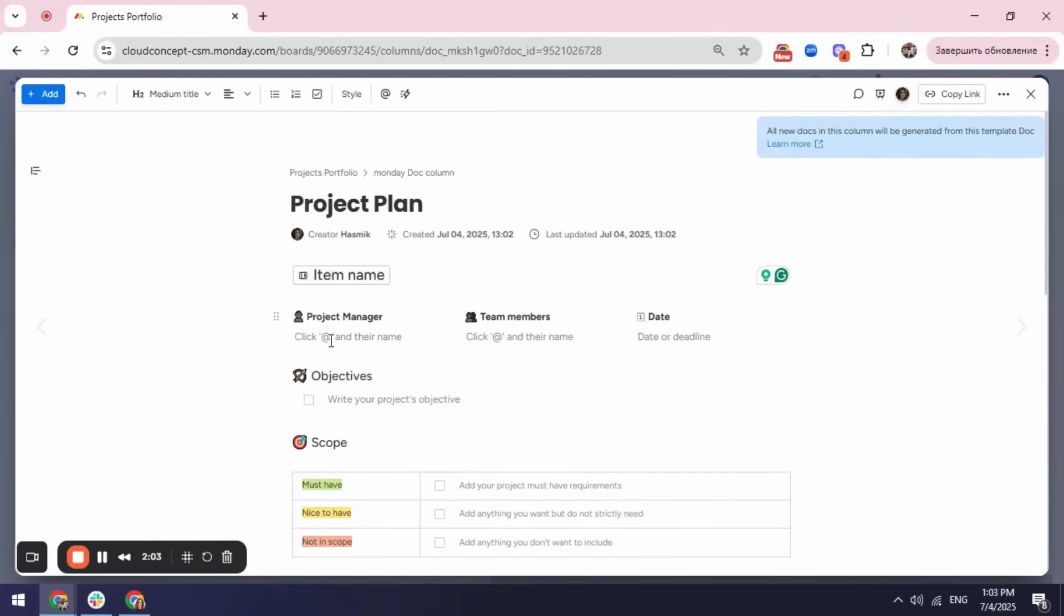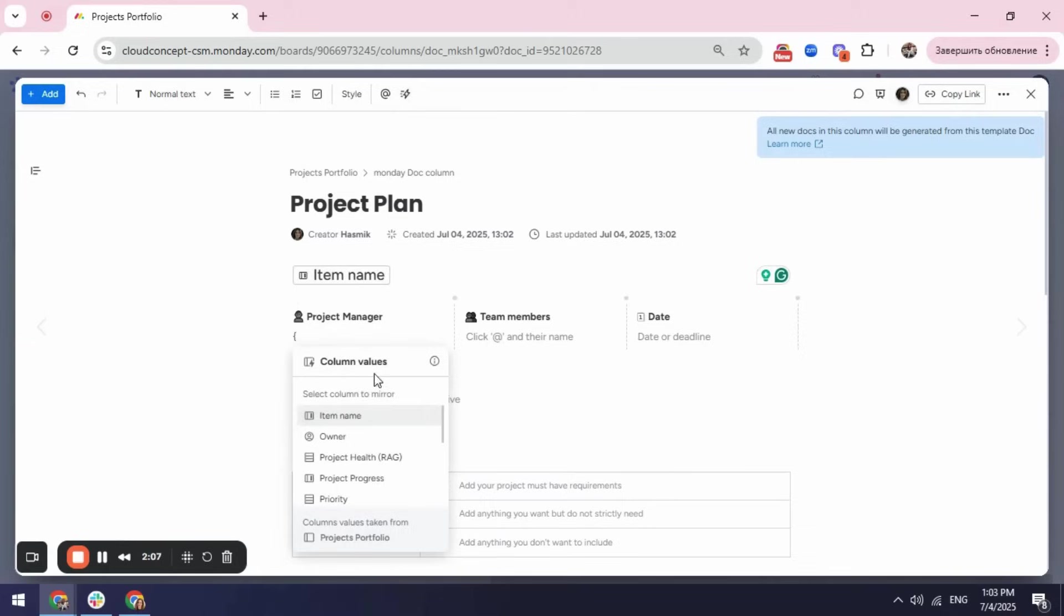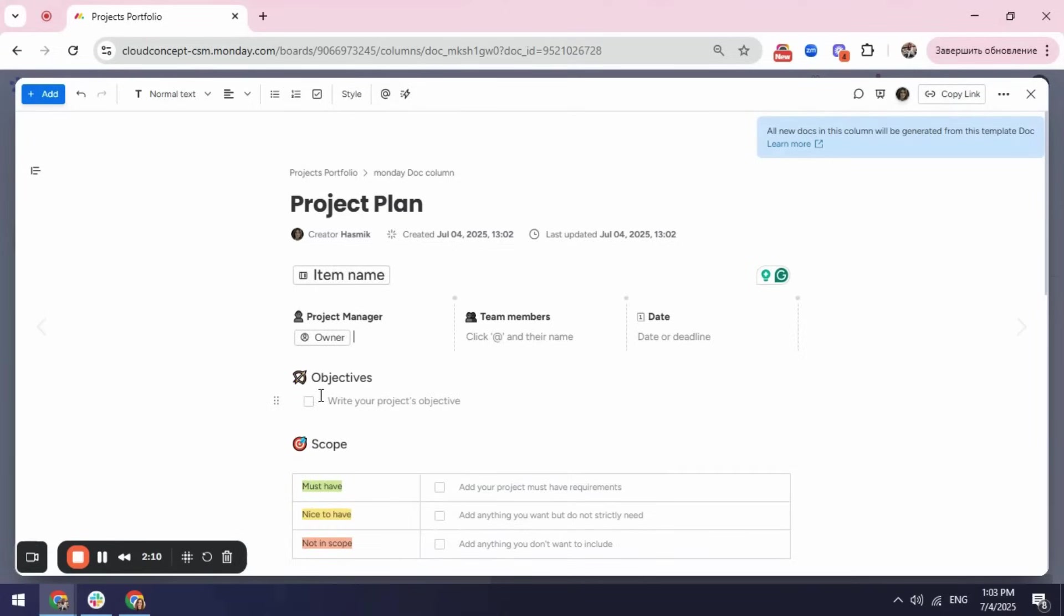I have also my project manager in my board so again using the dynamic value, I will select my owner.